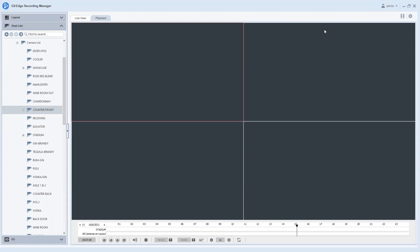So again, for today's video we will be going over the save as AVI feature within the Edge Recording Manager software. For anyone that may be new to Edge Recording Manager, it is a free program that allows users to view both live video and playback video. This can be downloaded from the GeoVision website and you can put it on your laptop or your desktop PC or really wherever you like to view your video.